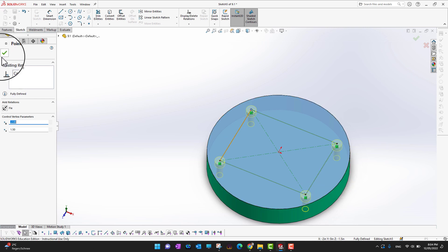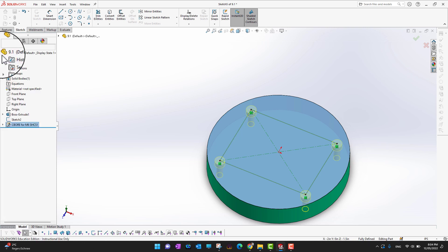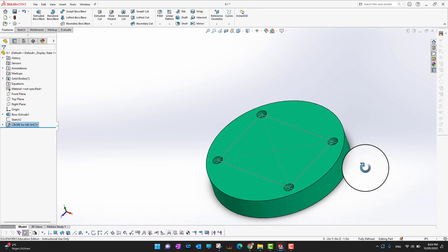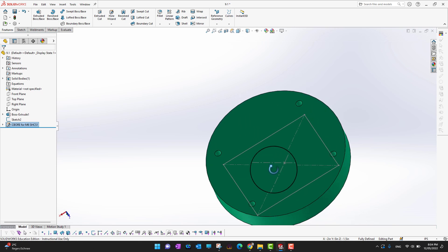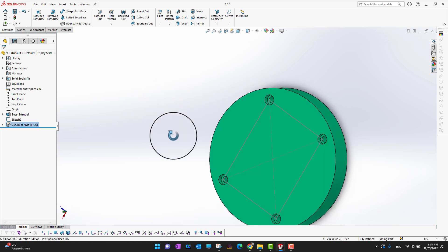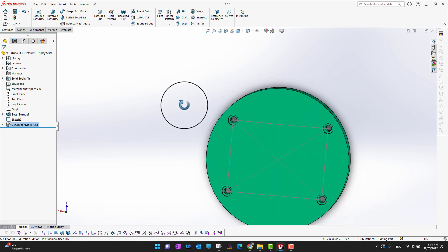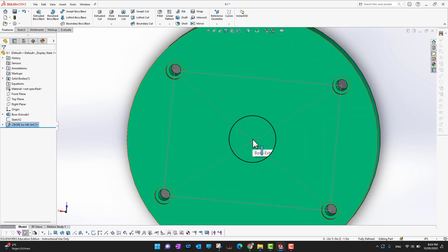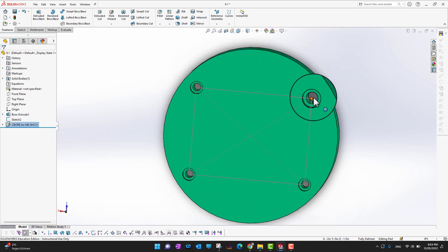Once you are satisfied with the positions, click the green check mark to confirm. All the holes are now placed on the body according to your sketch, exactly where you want them.